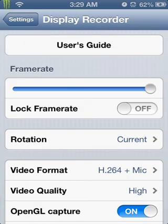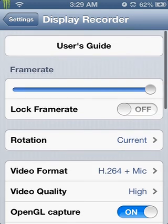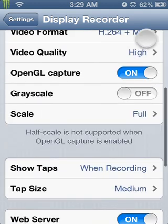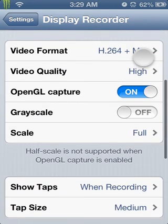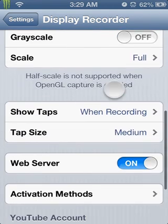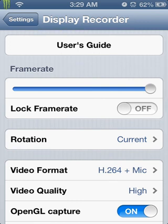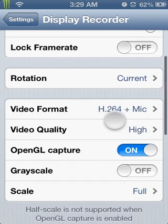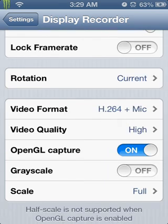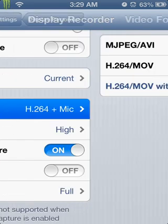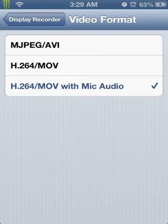And in Display Recorder, the frame rate and all this isn't going to look like mine because I have mine set already. So what you're going to want to do is go to video format. And in video format, you'll see these three different options.